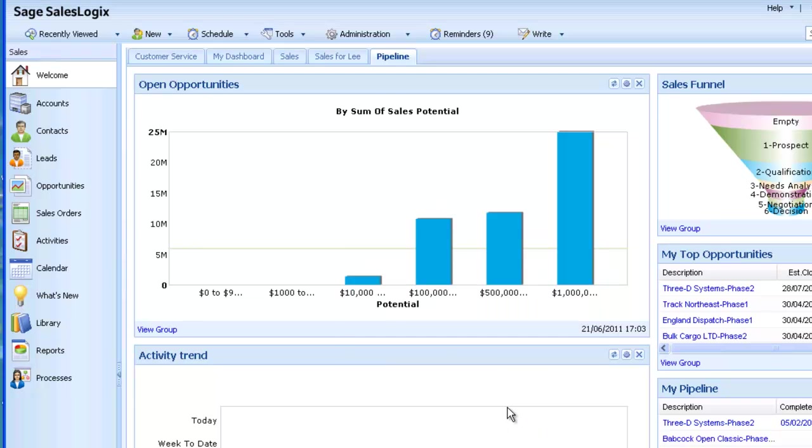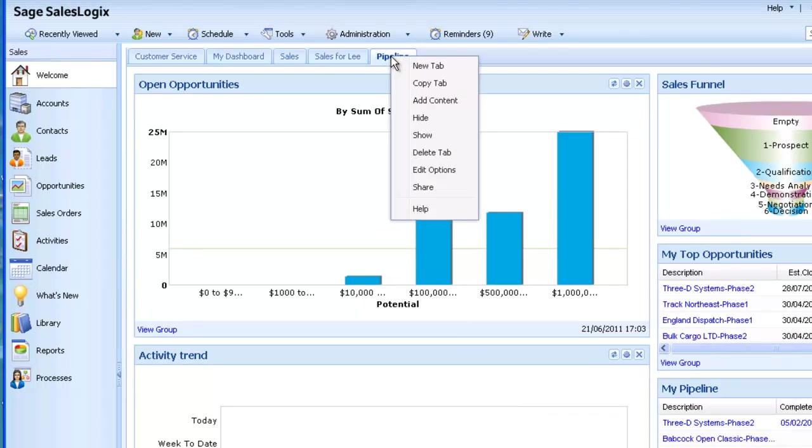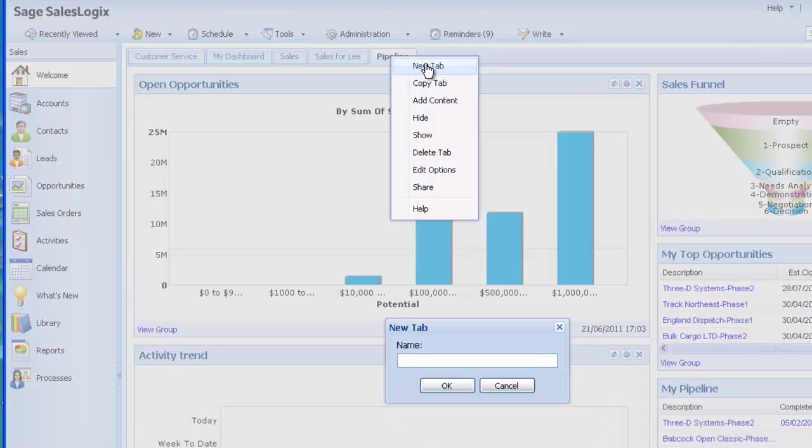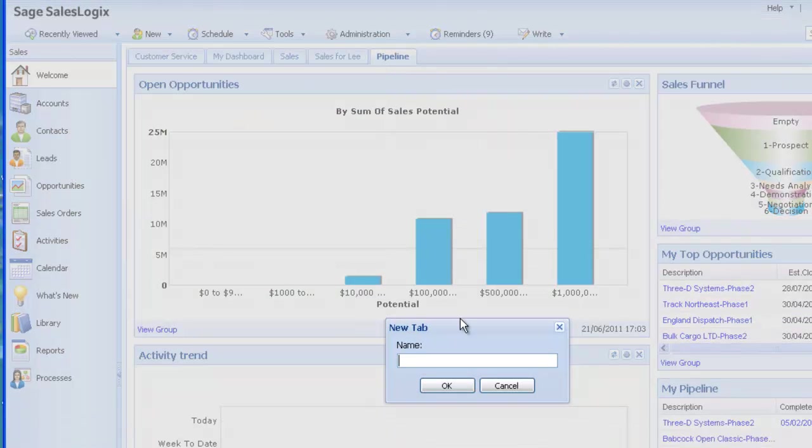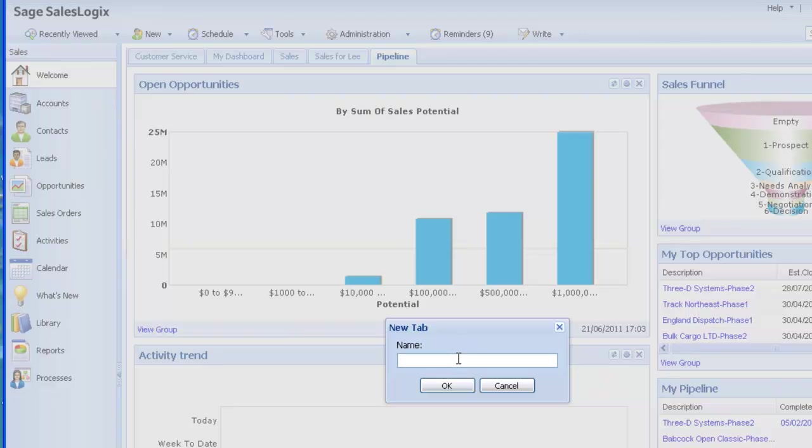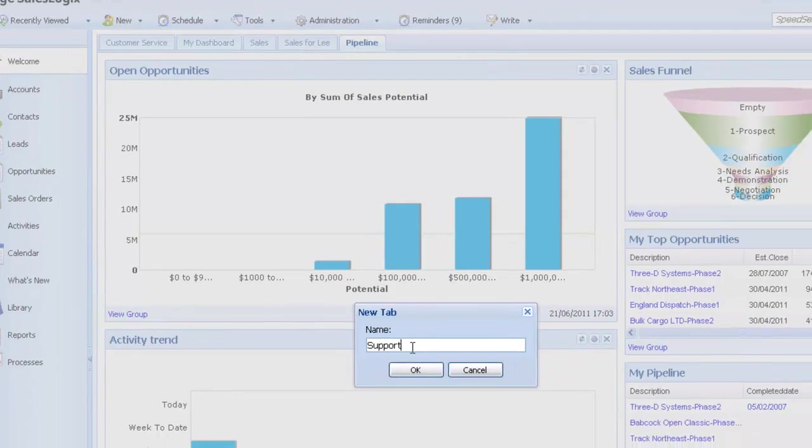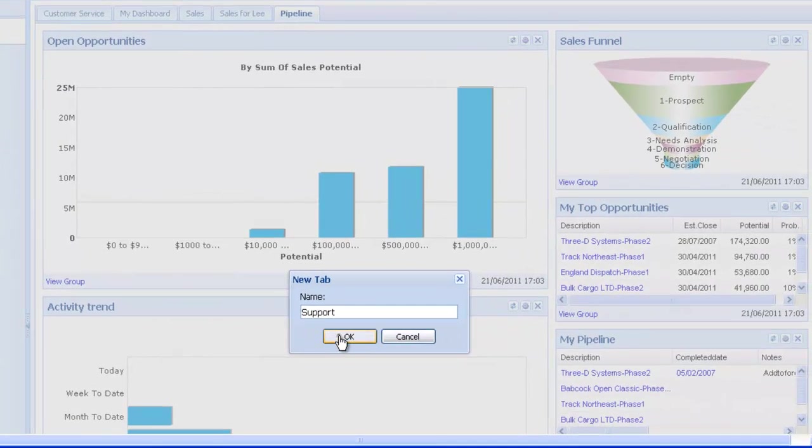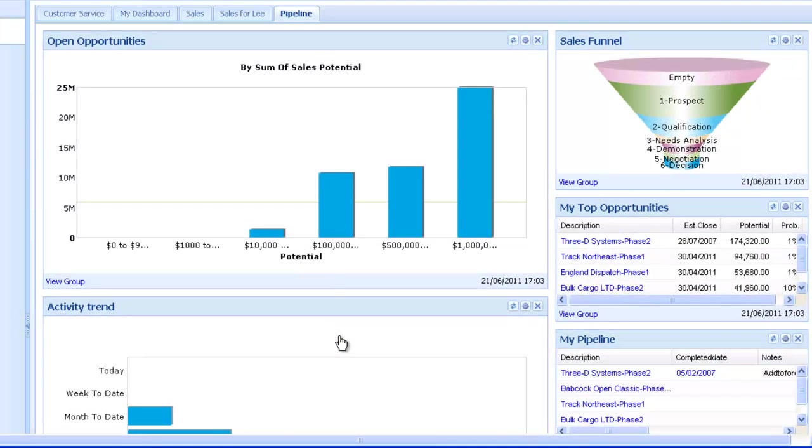Adding a new tab of dashboard information is very straightforward. Simply right-click on any tab and choose New Tab. Give the new dashboard tab a title, in this case Support, and this simply creates a blank dashboard ready for you to add widgets to.